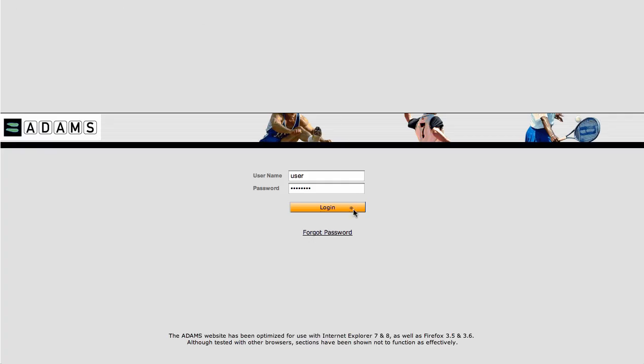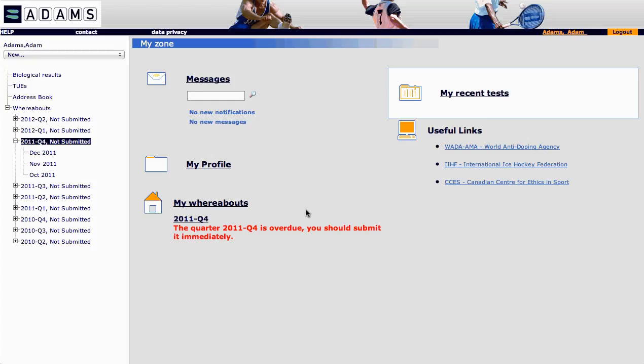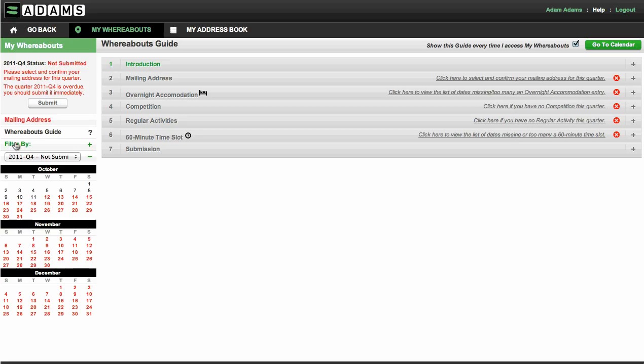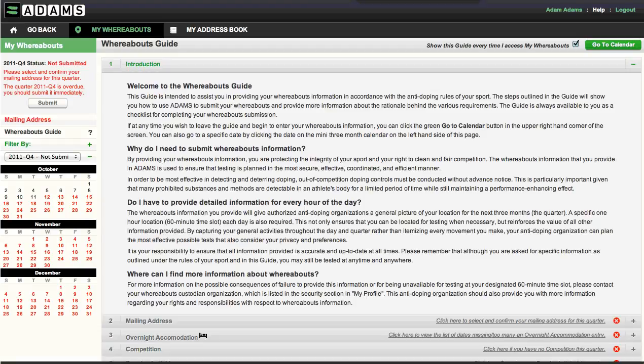Log into your account. To access the new Whereabouts module, click the My Whereabouts link or any of the quarters displayed on the left-hand side of the screen. This will open the new Whereabouts module in a new window.